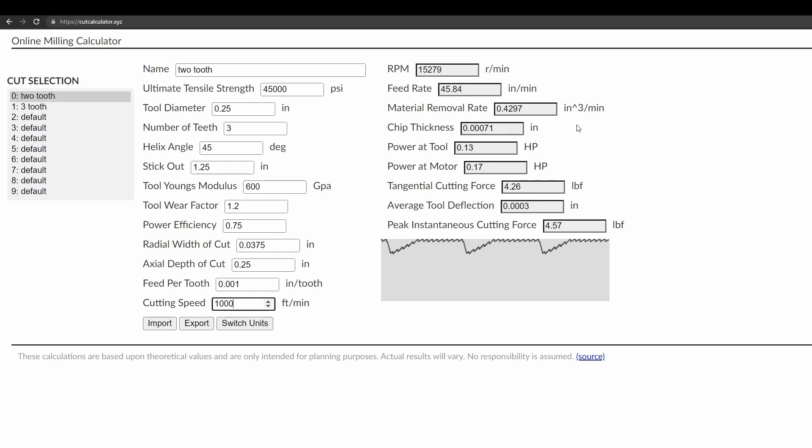It's less common in aluminum, but in steel you need to be very careful about that. The tangential cutting force is essentially like the average cutting force over the cut, and it gives you some idea of how much resistance your axis drive motors are going to feel. Tool deflection I already talked about. And then the peak instantaneous cutting force again is the maximum cutting force that the tool will experience as it moves through the cut.